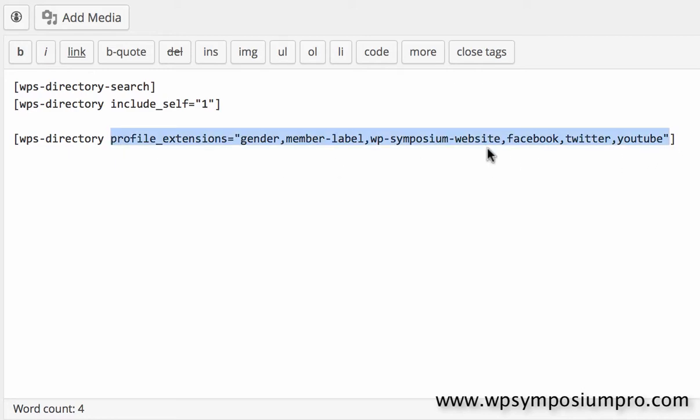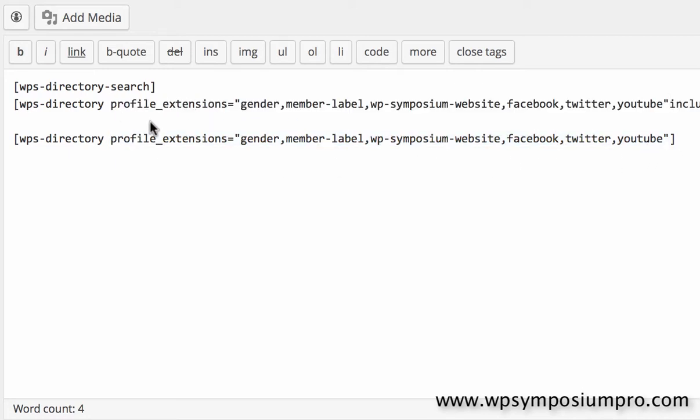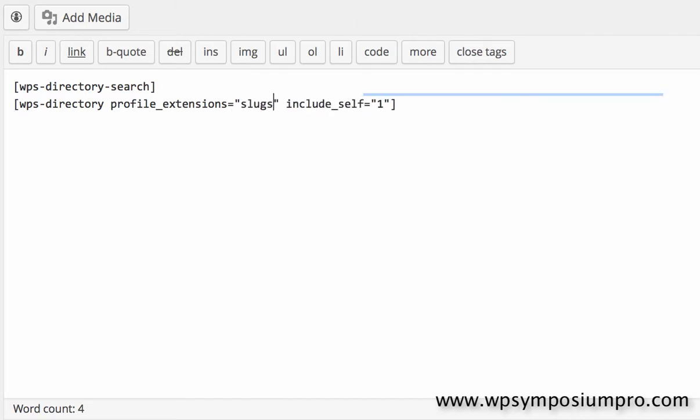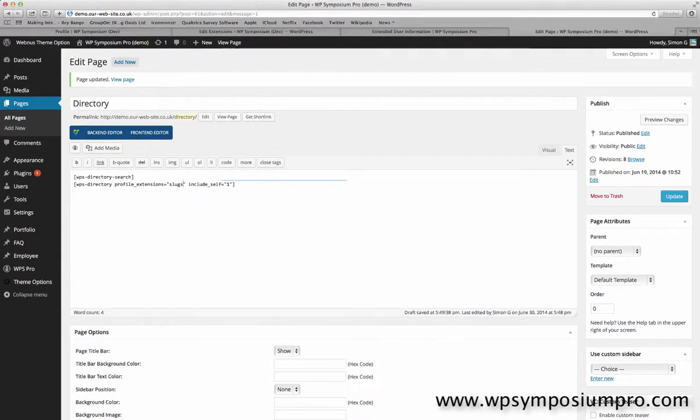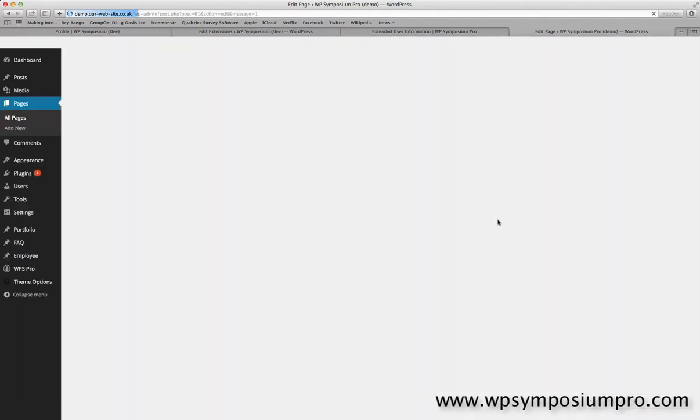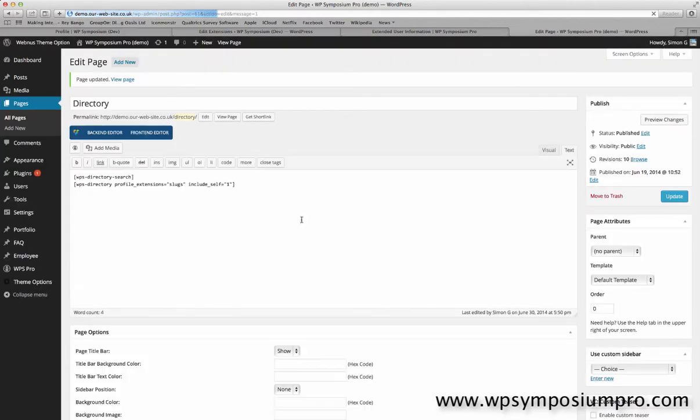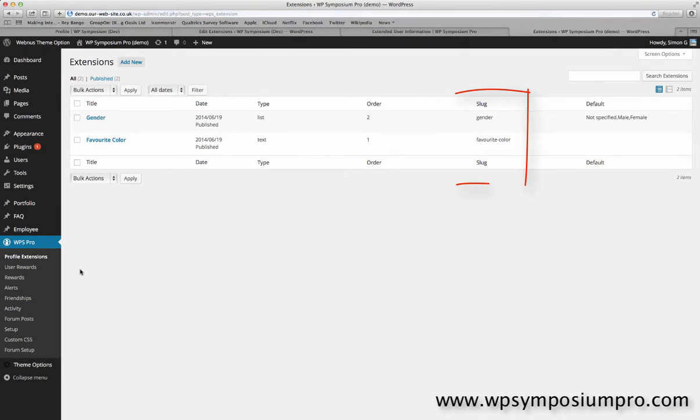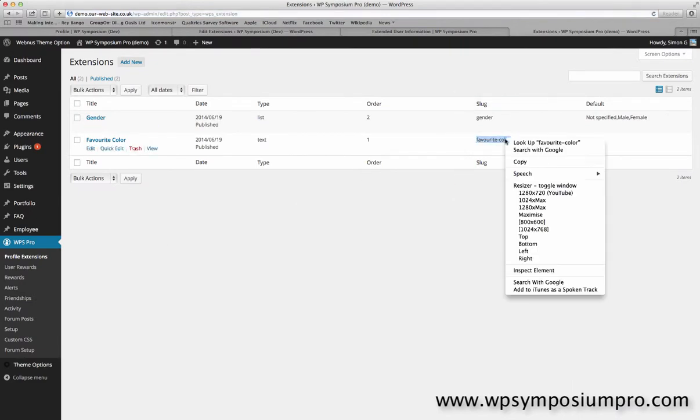So I highlight that example, copy it and paste and now I can delete that. Now those slugs that are shown there are the ones that are used on the Symposium Pro website. They're no good for my demo one so I'm just going to make a note there that I've got to put slugs in place and update the page and then pop back to my profile extensions to remind myself of what the slugs are of the extensions I want to show which are Favourite-Color and Gender.